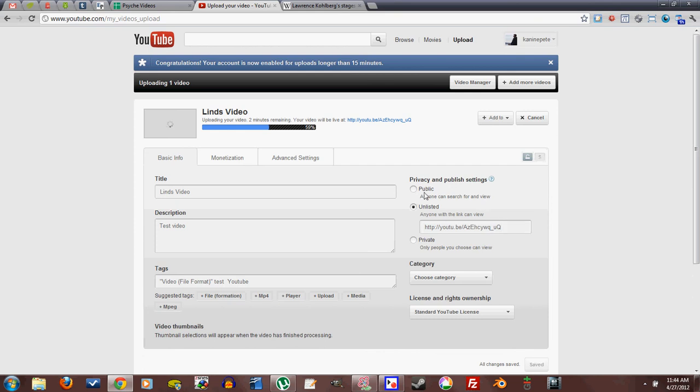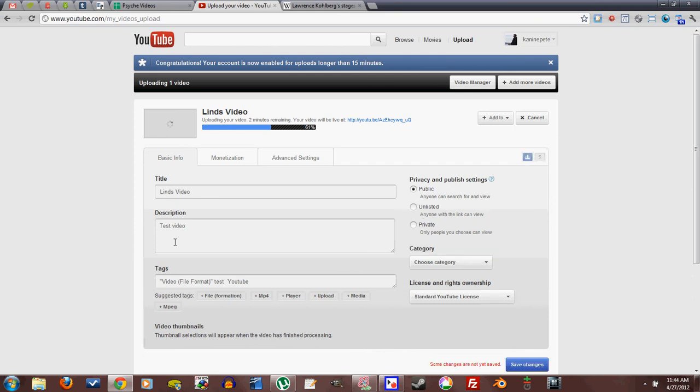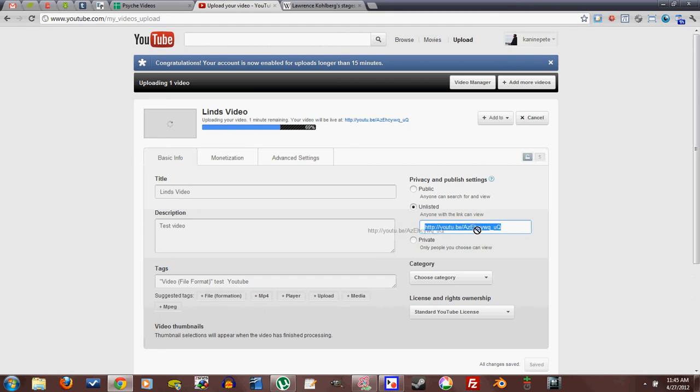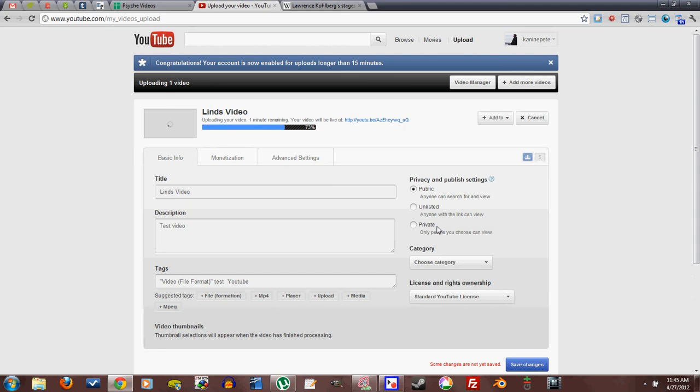But if they just type in Lin's video, test video, if they type in any of that into the search bar, my video will not come up. So this is sort of like a phone number. Everyone can't just come to your house, but they can pass this phone number around, and then they'll be able to call you. That's what unlisted means. And public, by extension, would be putting it in the phone book, putting it in the search capabilities of YouTube.